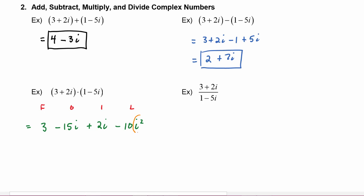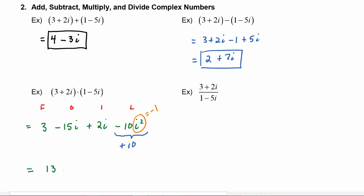Now we know that i² is equal to negative 1, which means this term minus 10 times i² is going to become plus 10. So when we combine like terms, we have 3 plus 10 is 13, and minus 15i plus 2i becomes minus 13i.